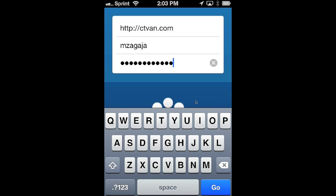First off, in order to get the app, you should go to the Apple App Store and search for Minivan. Touch is the name of the application.